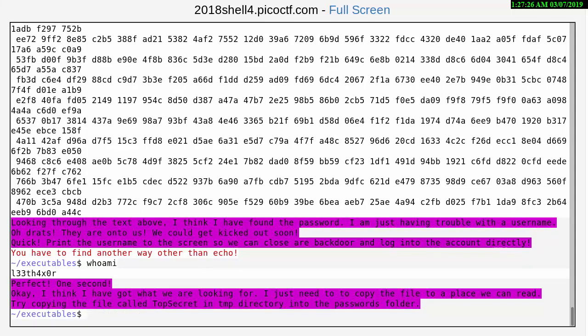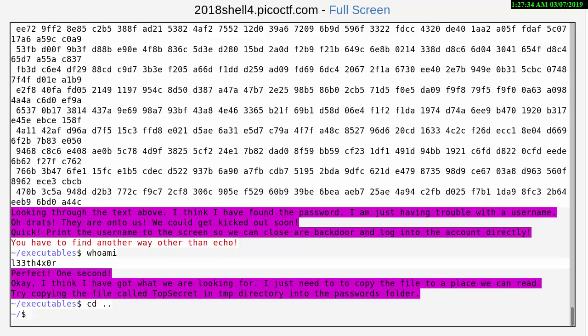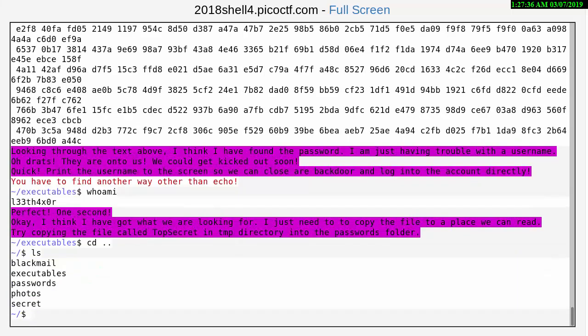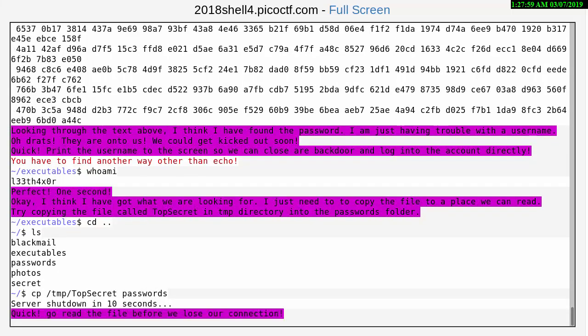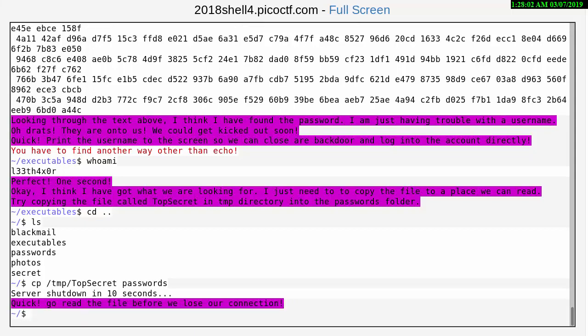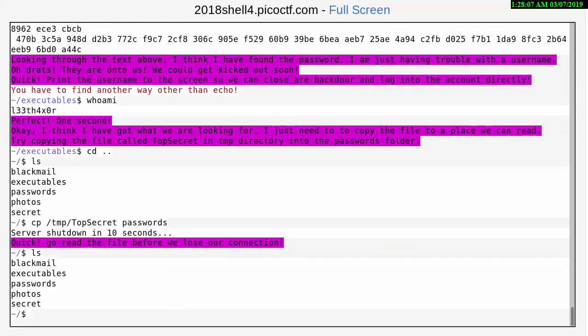So we're going to move out of the executables here, cd dot dot to get us up one step. ls doesn't help us because we can't see the temp here, but we're going to do a cp which is copy, slash temp slash, and remember top secret is with a capital T and a capital S, and we're going to move it.